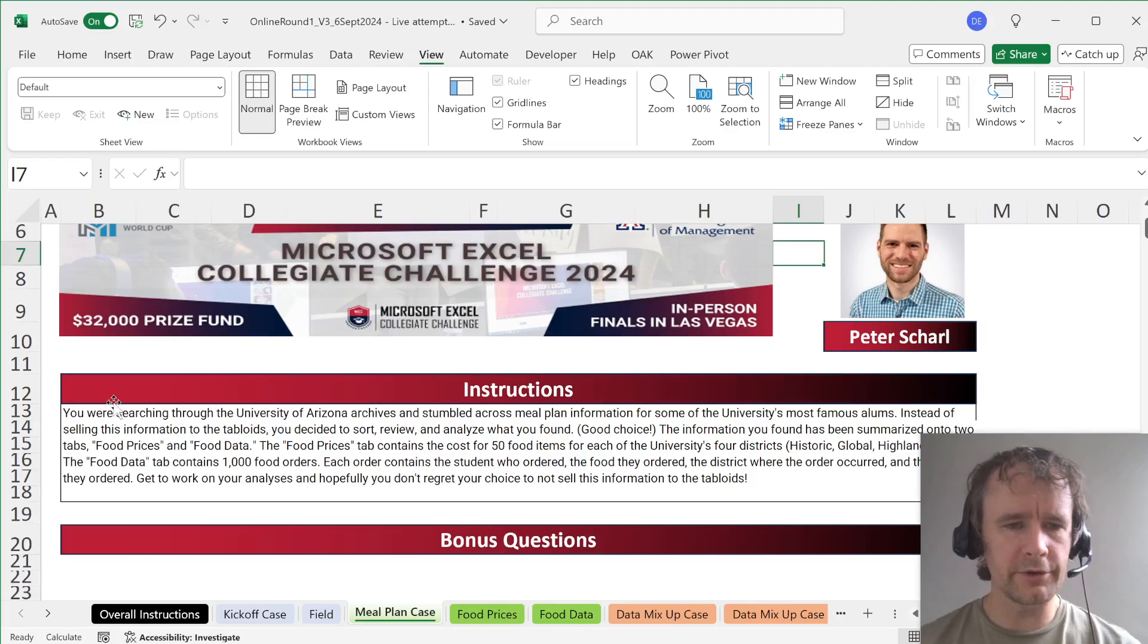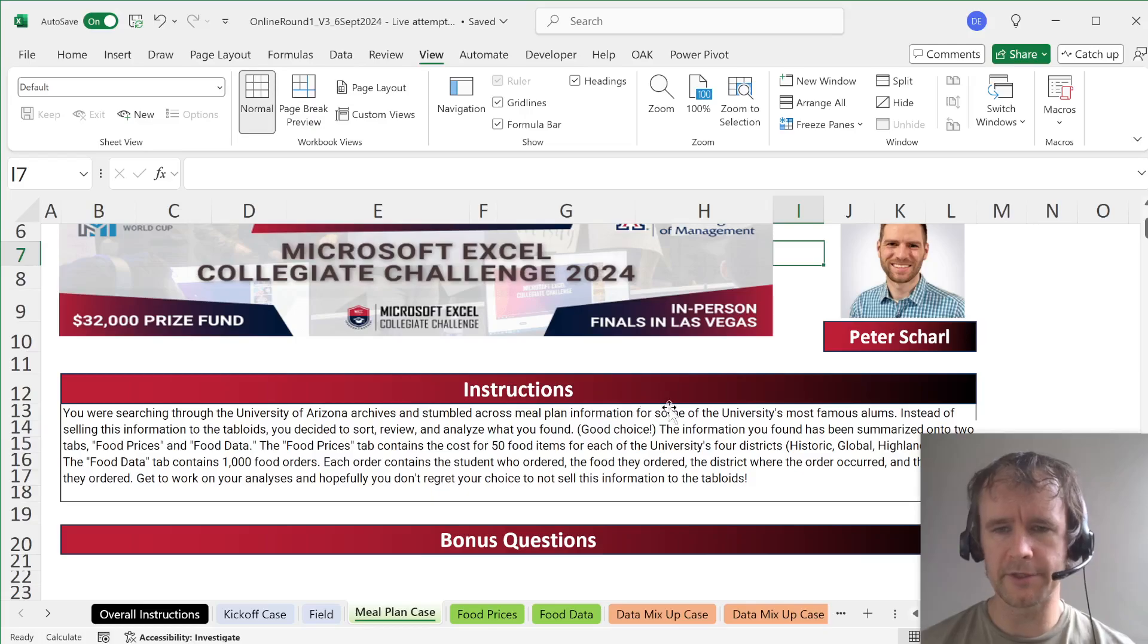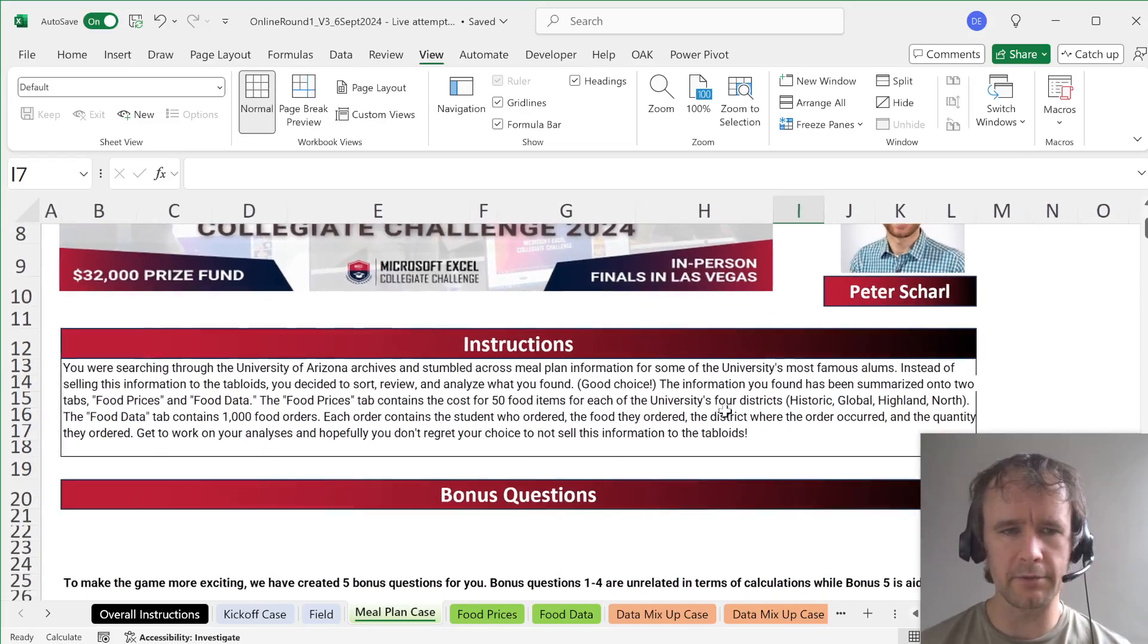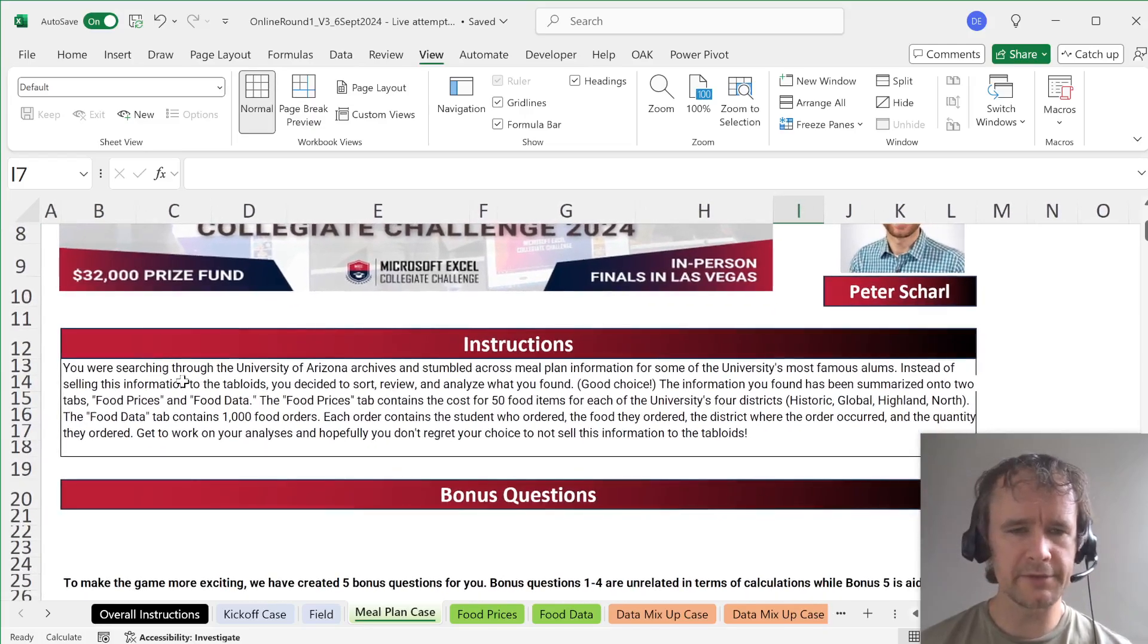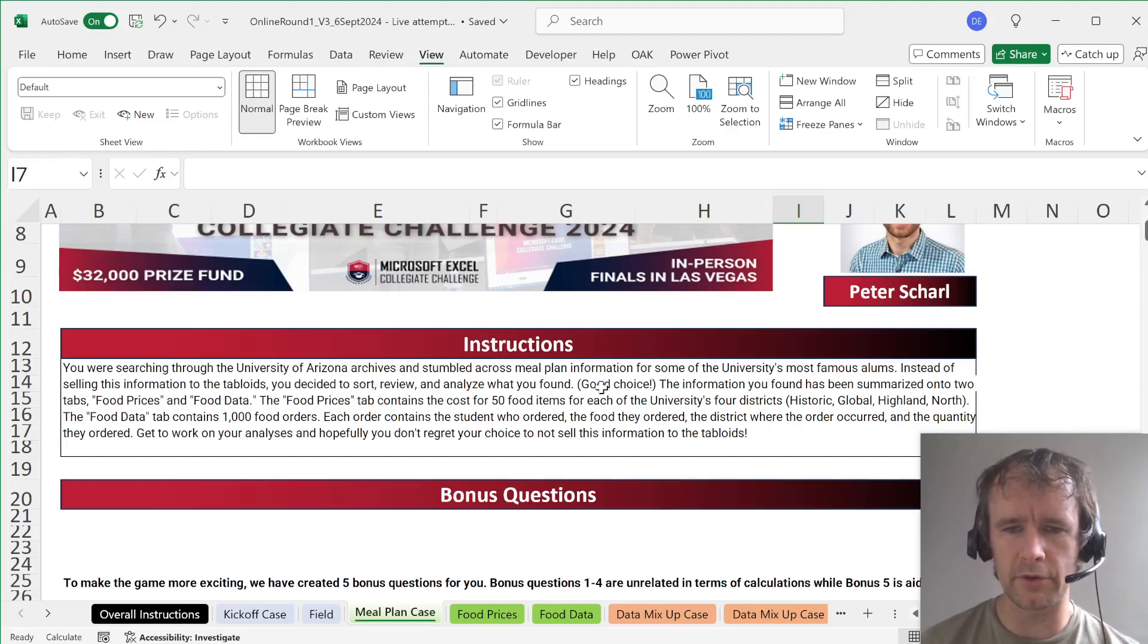Instructions: You were searching through the University of Arizona archives and stumbled across meal plan information from the university's most famous alums. Instead of selling this information to the tabloids, you decide to sort, review, and analyze what you found. Good choice.